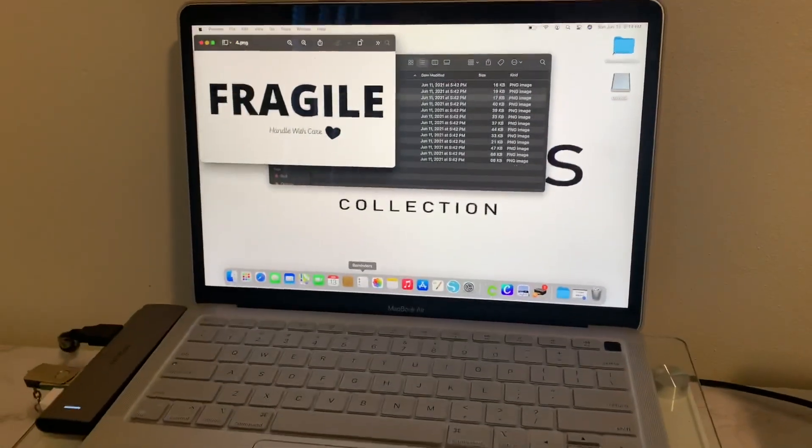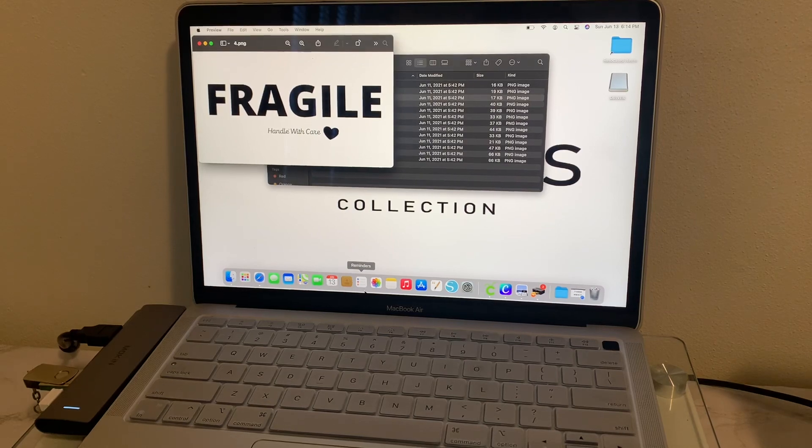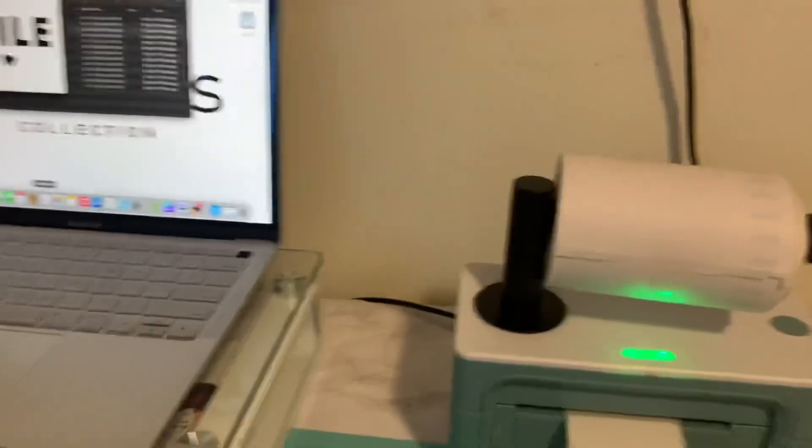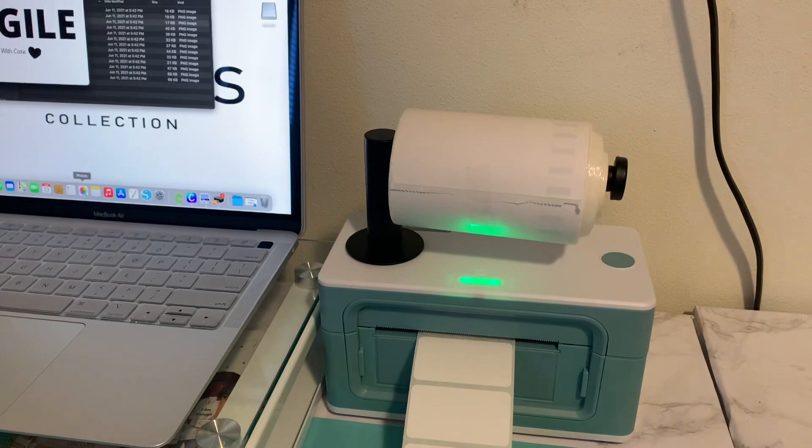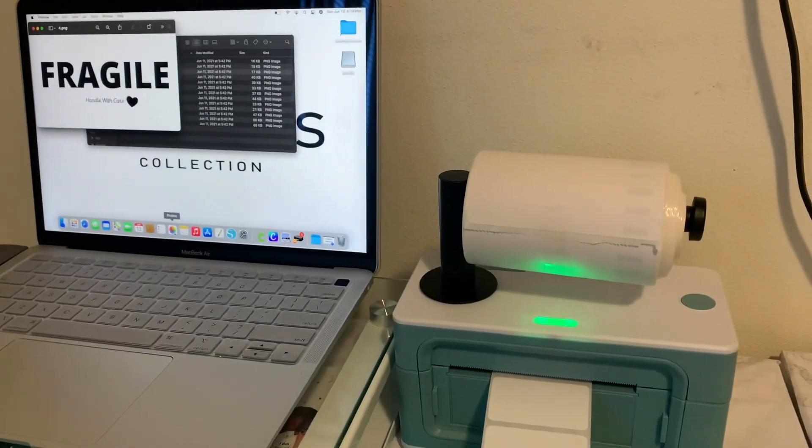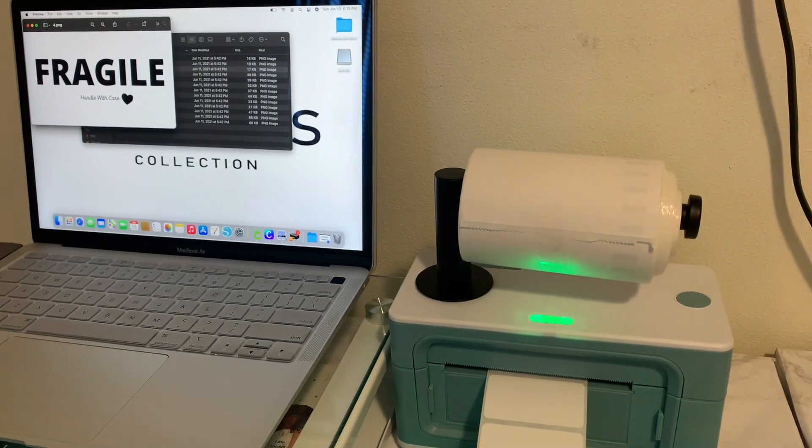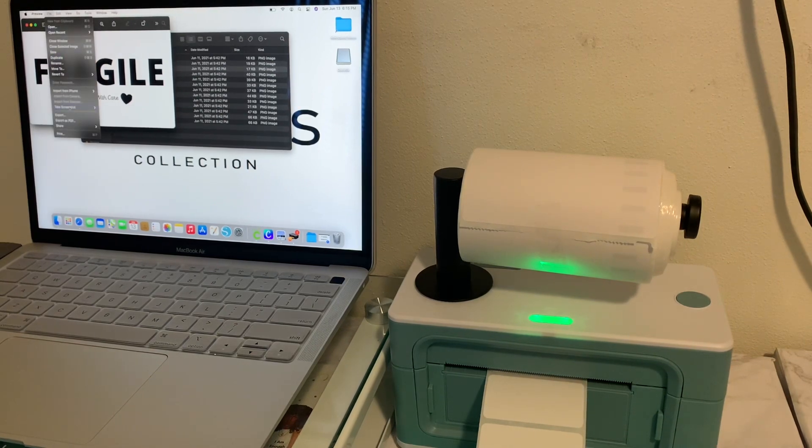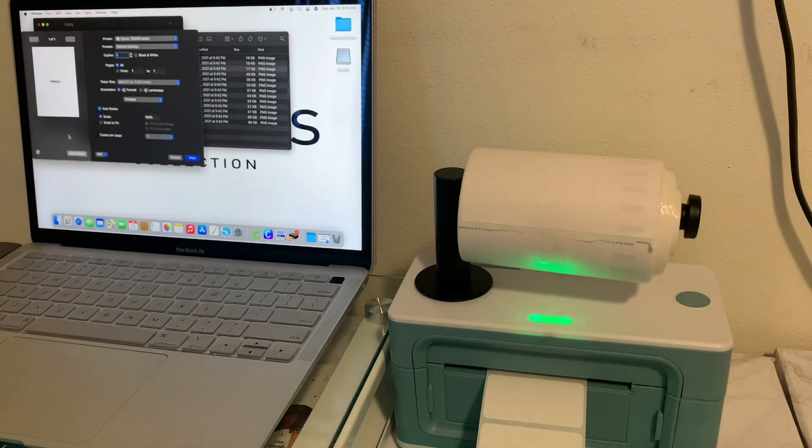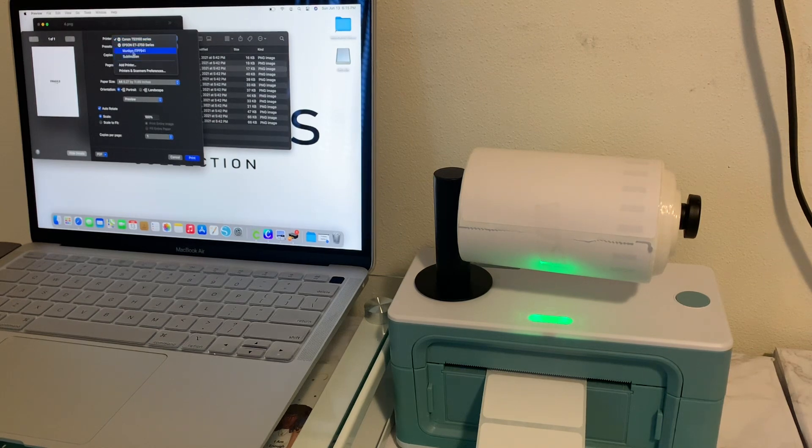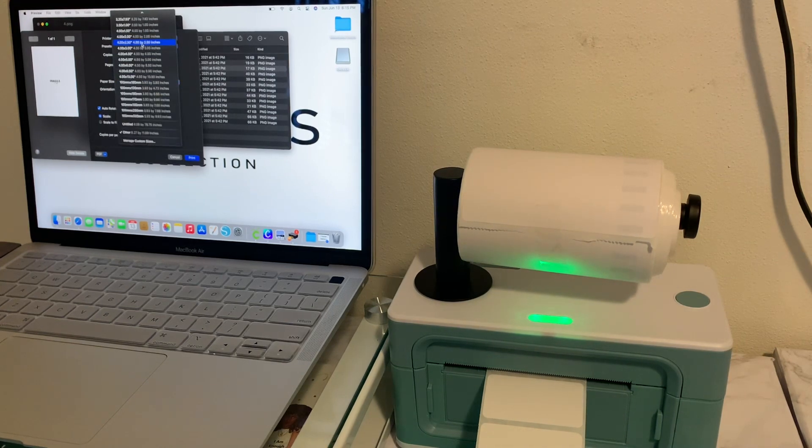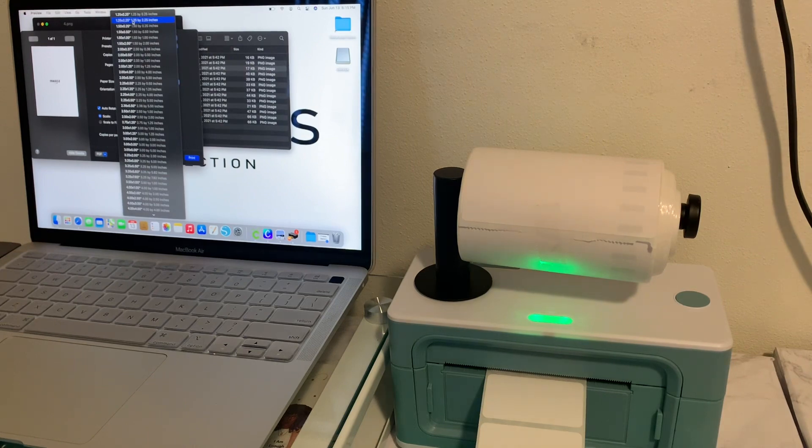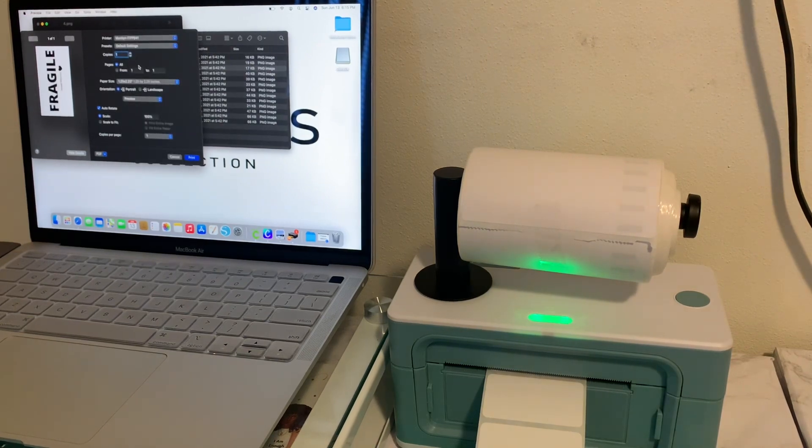Let's go back over here to the laptop. Let me see how I can do it to where I can have it see both. Okay there we go. So let's go to file, print. I'm going to go to the thermal printer and where it says paper size I am going to put it as the paper size which was 1.25 by 2.25.